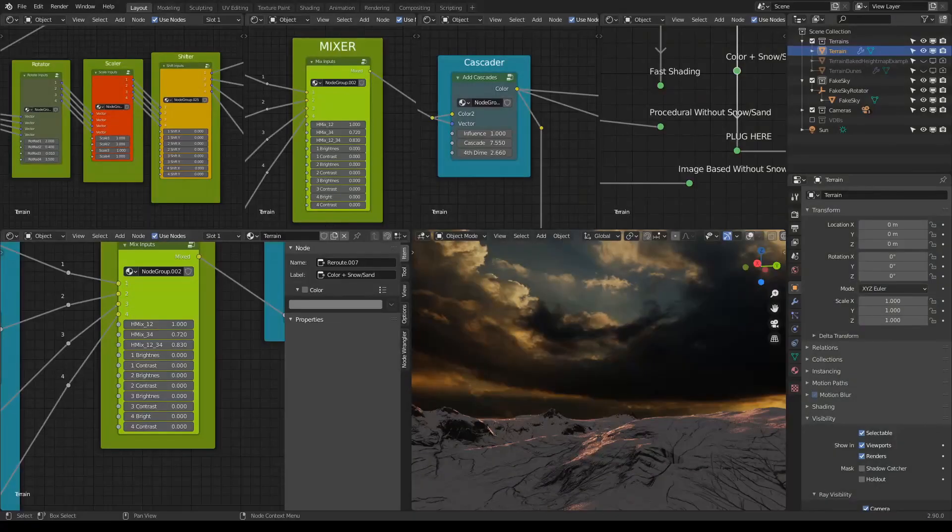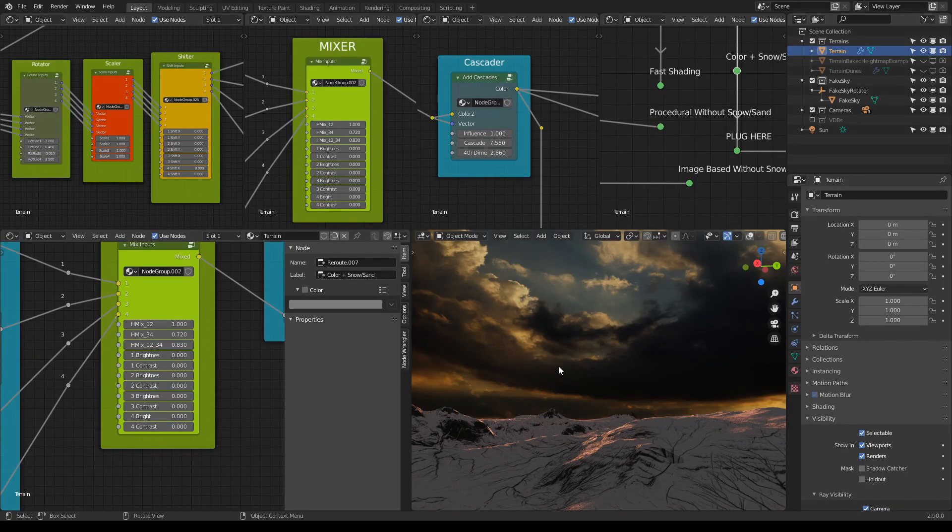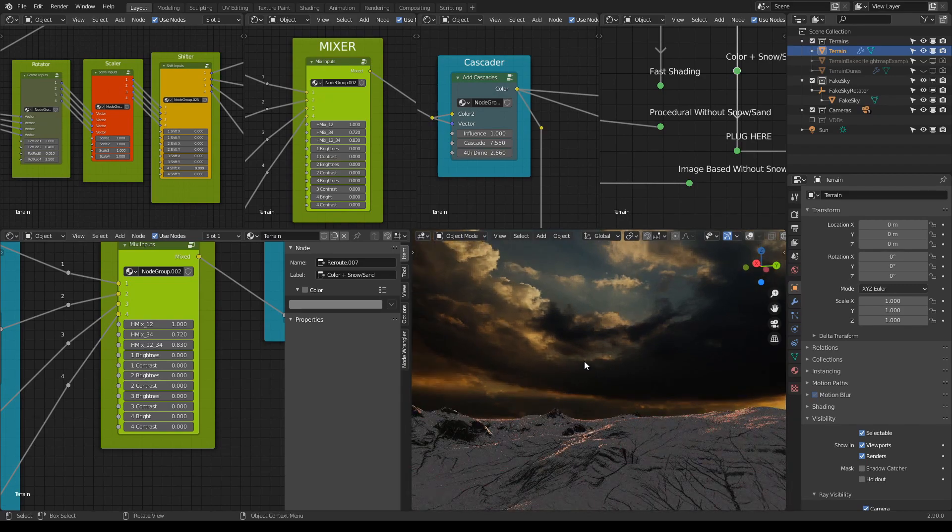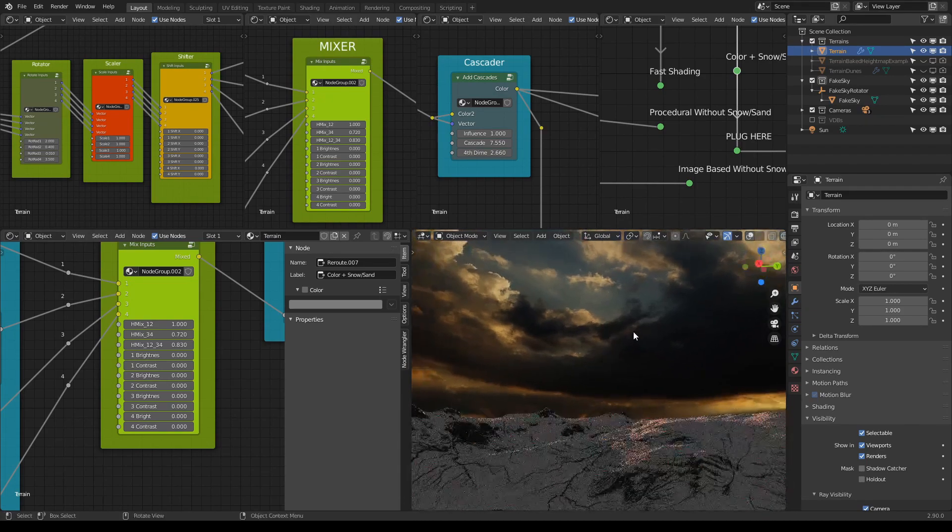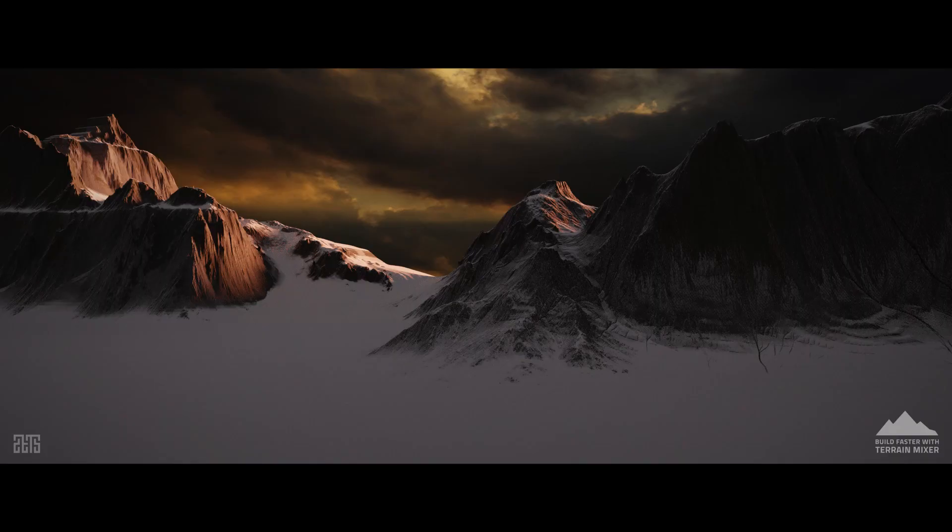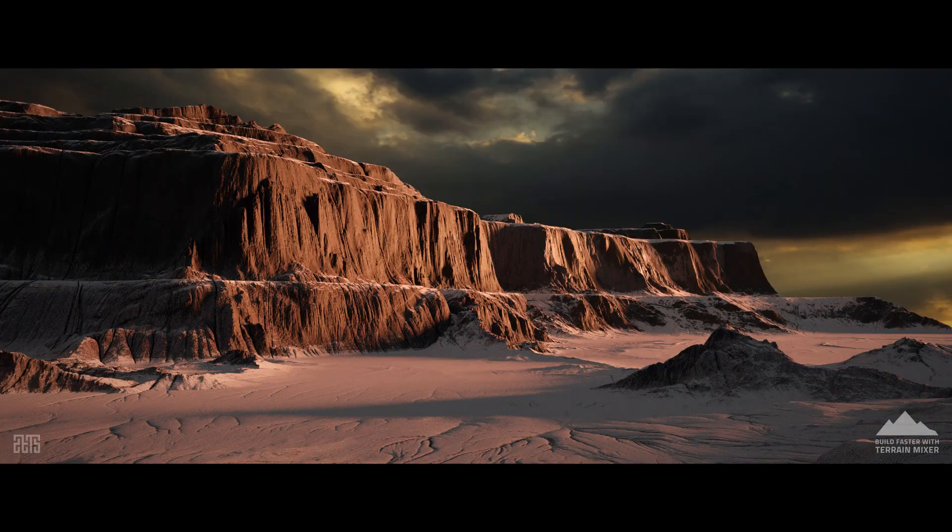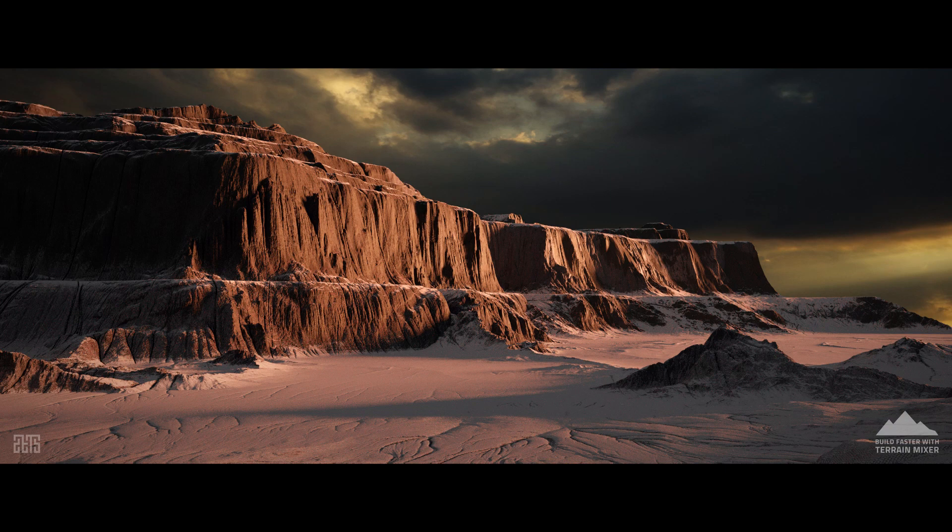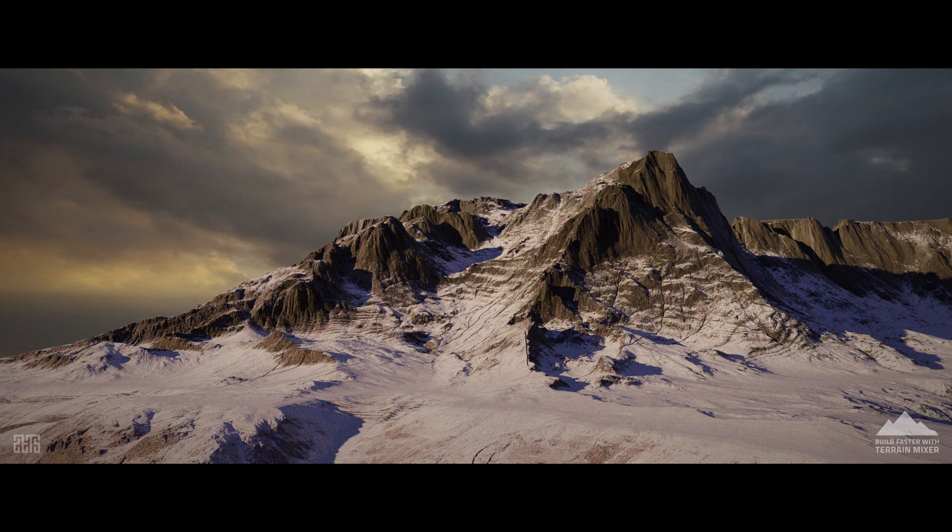Let's first start with maybe the most obvious addition to the package, and that's this fake sky. With the fake sky you can literally fake the sky behind your terrain in the background of your terrain.